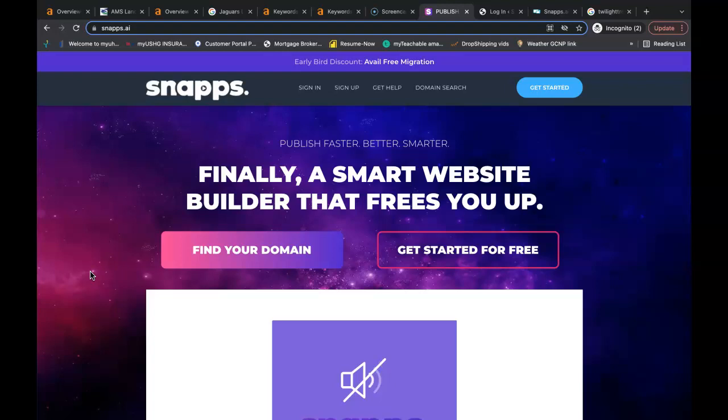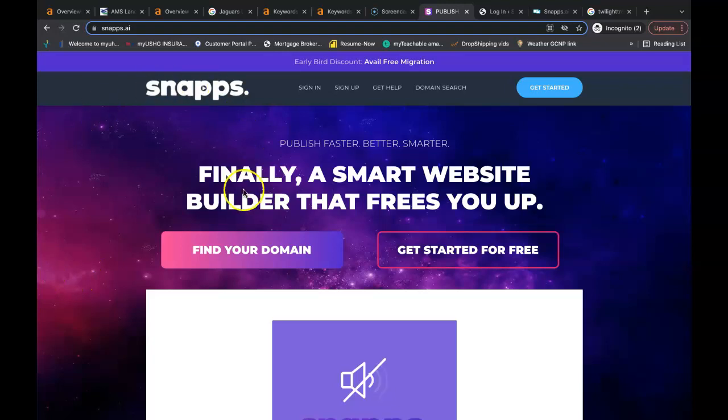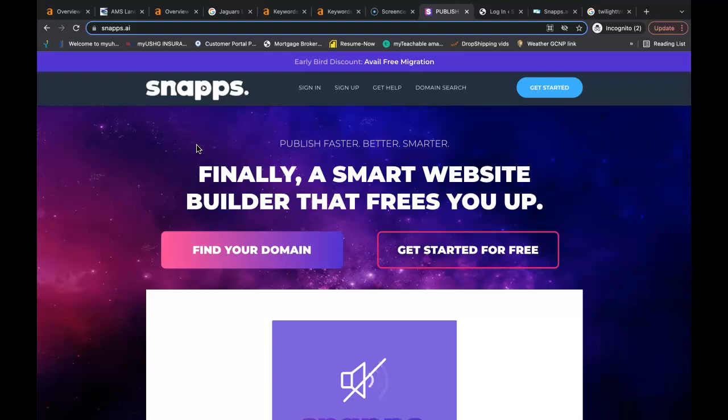In this video, I'm going to show you how you can personally build and optimize a website, drive in traffic that will generate leads for your business. So I'm going to start off with this platform here. This is called Snaps. It's snaps.ai. It's a platform that is very user-friendly that you can use to build your website on.